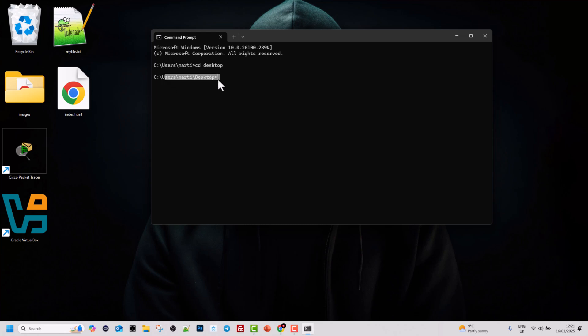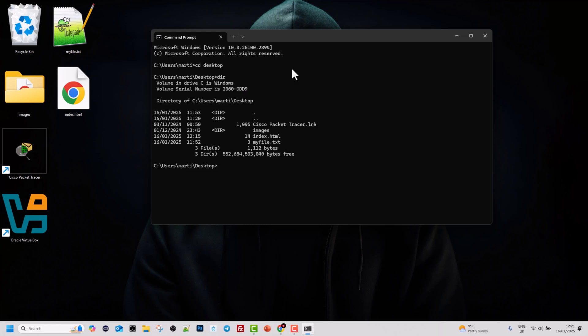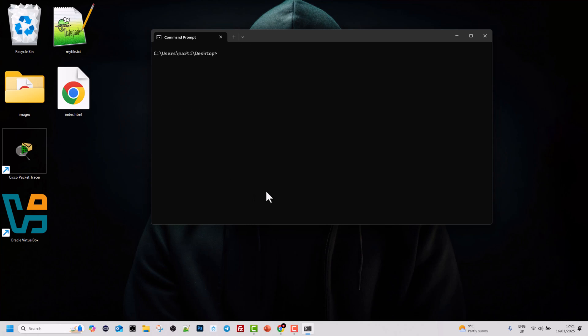We are now on our desktop. If I type dir and hit Enter, you can see all the files and folders located here. Let's type CLS to clear the command line screen.